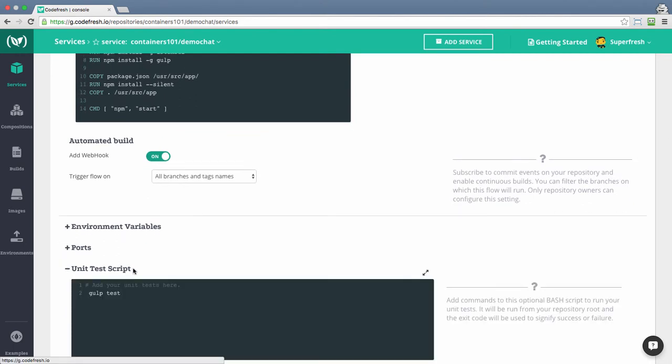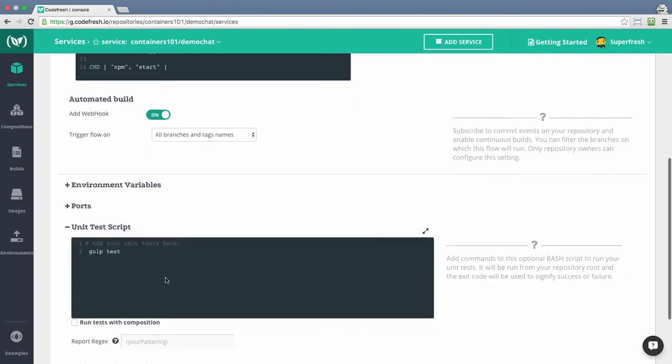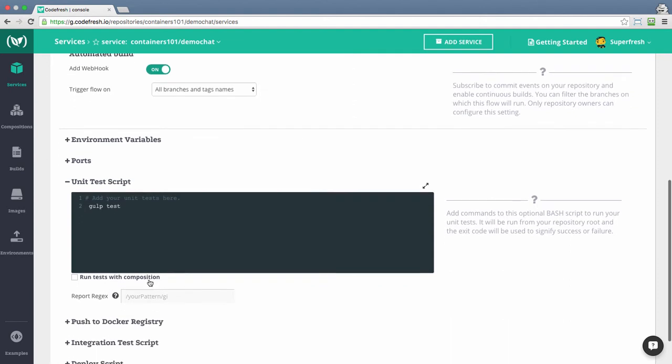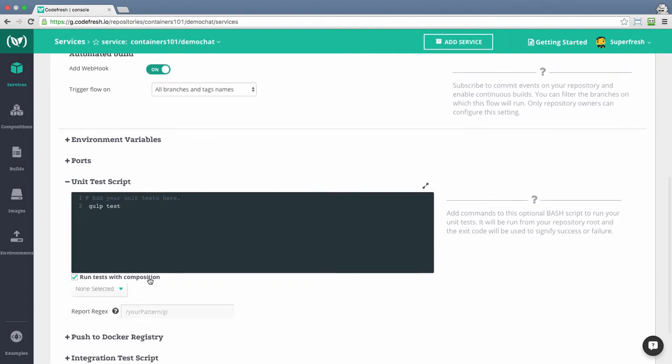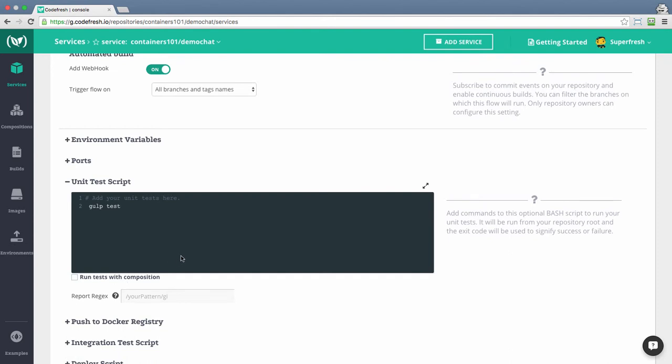At the unit test section, you can configure whether your unit test can run as standalone, or whether you want to run the unit test as part of a composition. To learn more about composition, please watch the composition setup video tutorial.